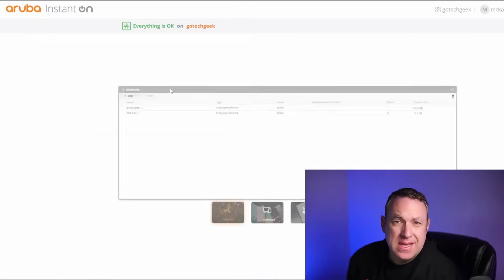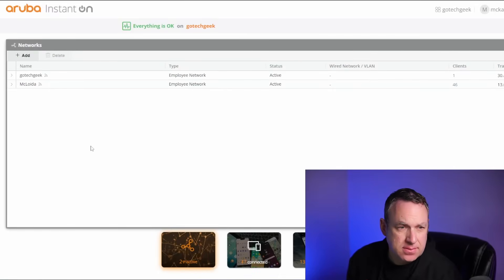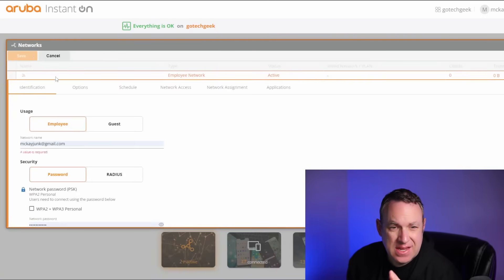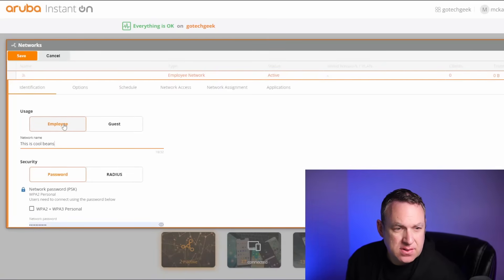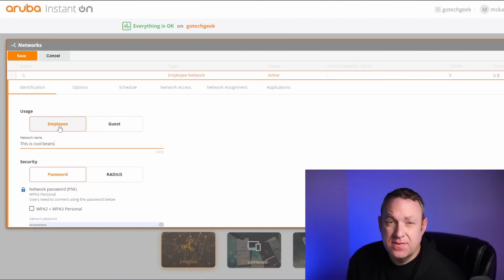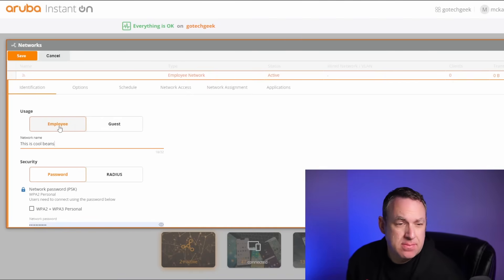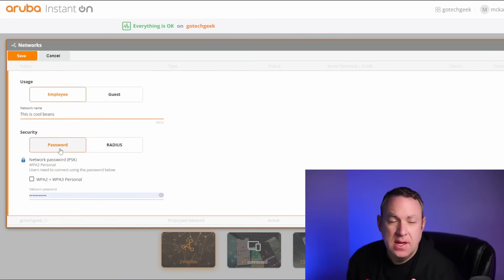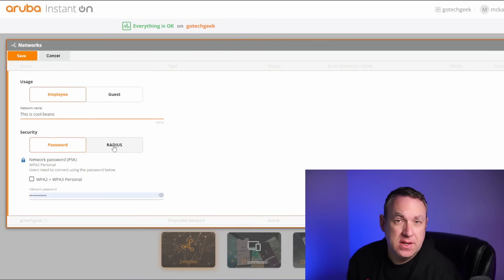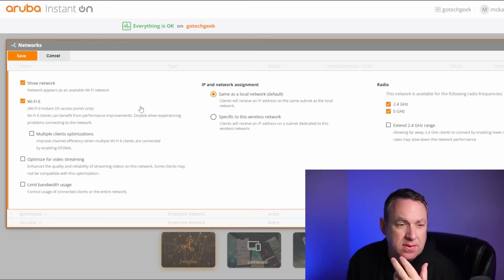Networks are really easy to manage. You can simply just add a new network. You can give the network a name, and basically you can choose if you want it for employee or guest. If it's employee, it's going to stay on the same network as your other networks. If it's on guest, it's on its own network. And you can use password, or if you have RADIUS, you can use RADIUS as well.